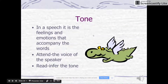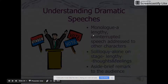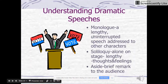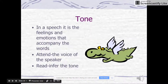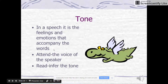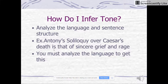We talked about monologue and soliloquy. Interrupted speech to other characters; soliloquy is to us; and aside is a brief discussion to one other person on stage. The tone or the feelings that come along with these words — in Shakespeare, there's a lot of emphasis and tone in what he writes.